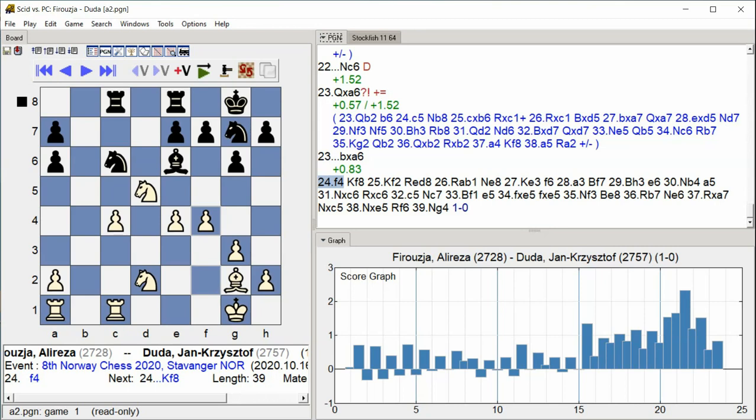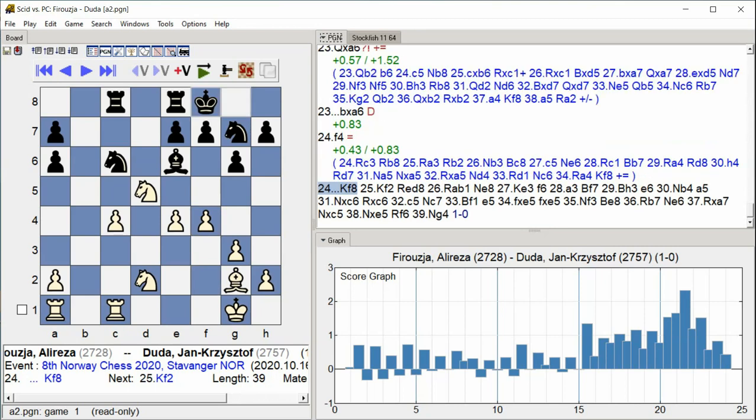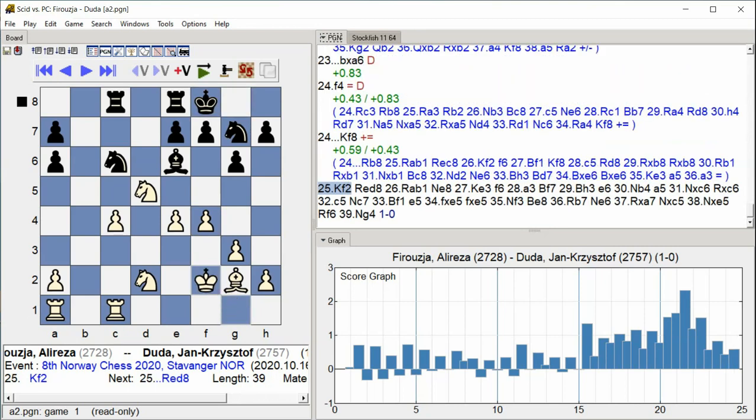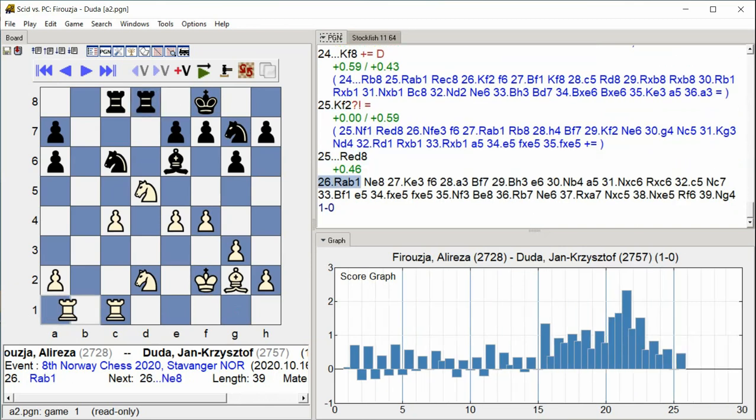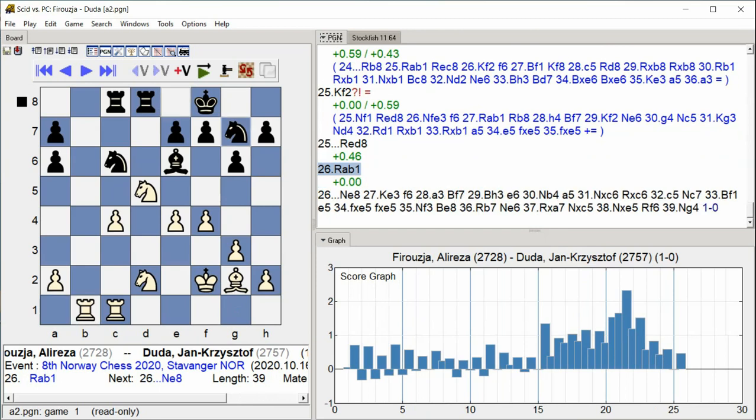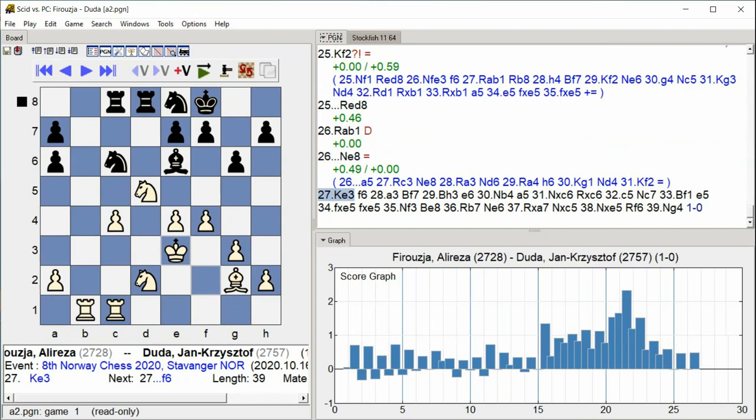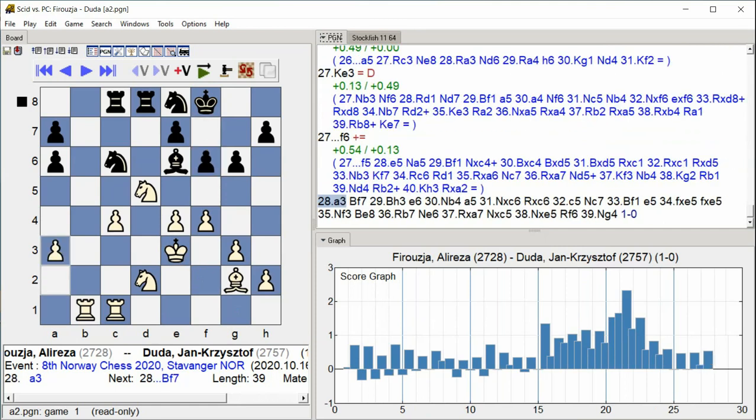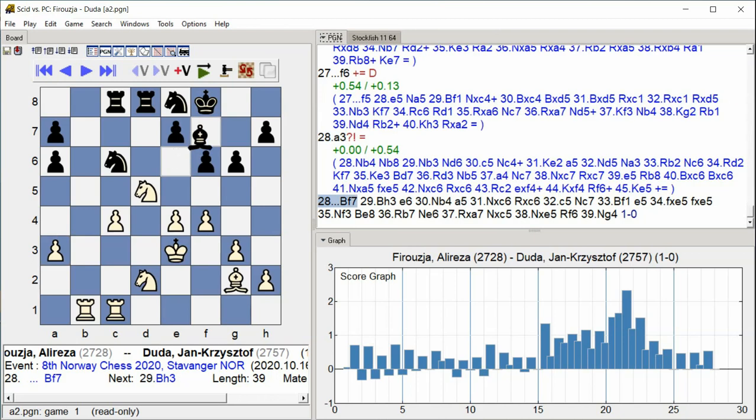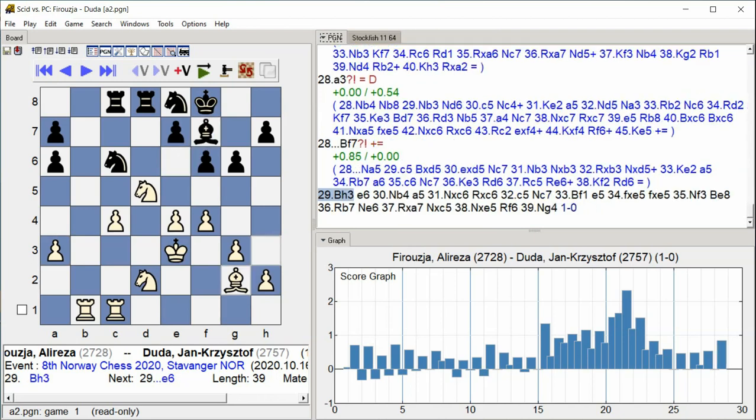King F8, King F2, Rook E D8, Rook A B1, Knight E8, King E3, F6, A3, Bishop F7, Bishop H3, C B1.